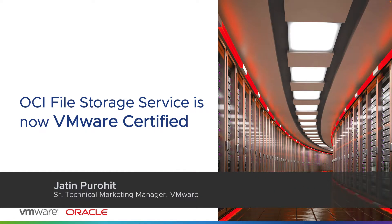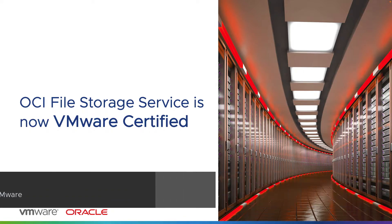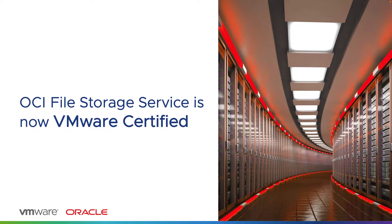OCI file storage service is now VMware certified. It provides a durable, scalable, secure, and enterprise-grade network file system.